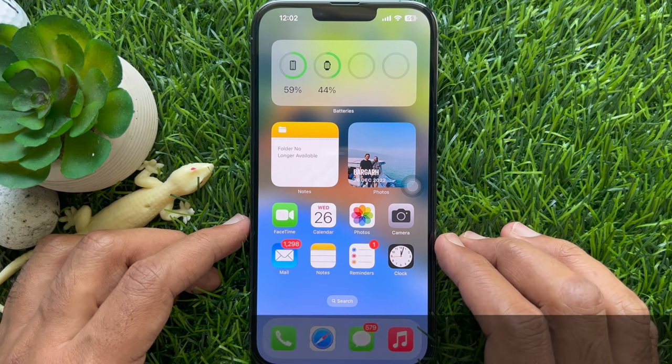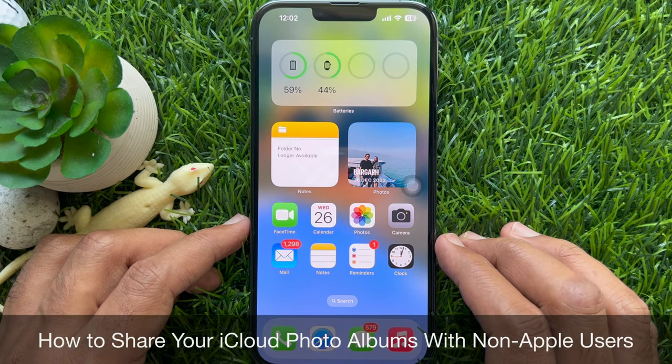Hello everyone. Today I would like to show you all how to share your iCloud photo albums with non-Apple users. Let's have a look.